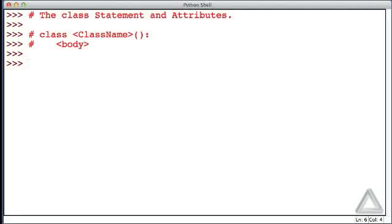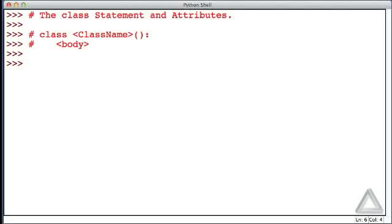We'll start with a rather flawed implementation of a class of patients, and we'll improve on this just a bit. But we won't get into all the details of what makes for good object-oriented programming. With that said, to create this blueprint, we will write class, and let's call our class patient.